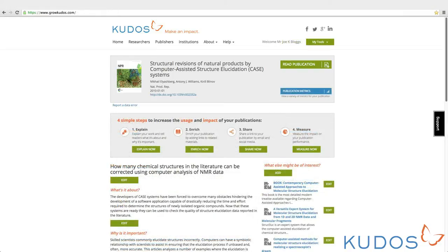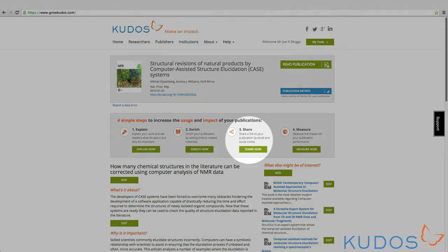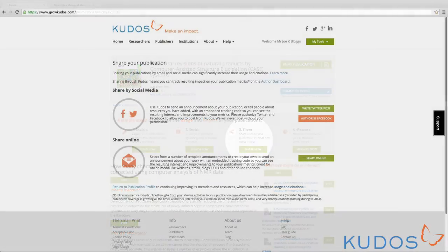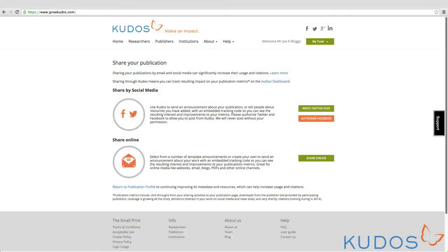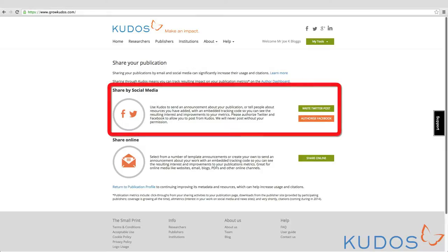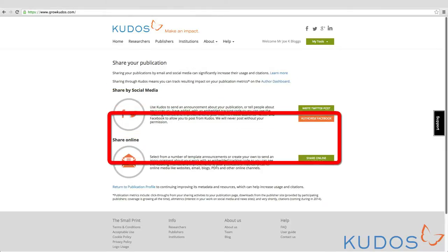Now you're ready to share a link to that page or directly to the publisher's site. Step 3: Share. The KUDOS sharing tool can be used in multiple ways — sharing via social media such as Twitter and Facebook, or online by email, blogs, or other websites.